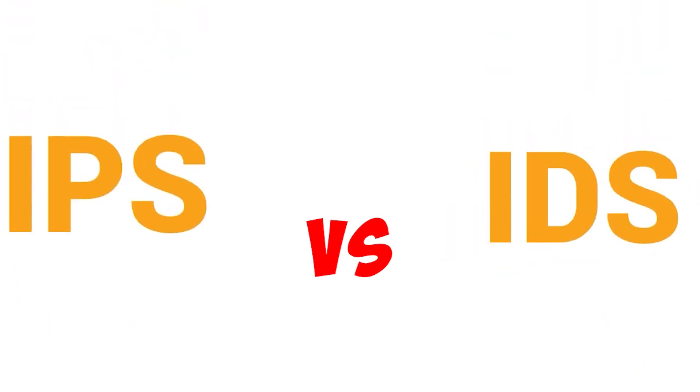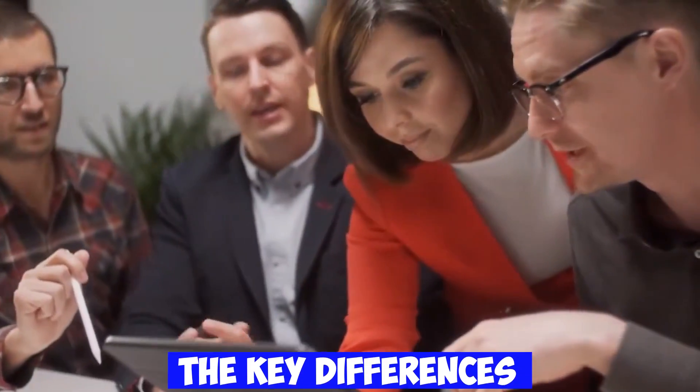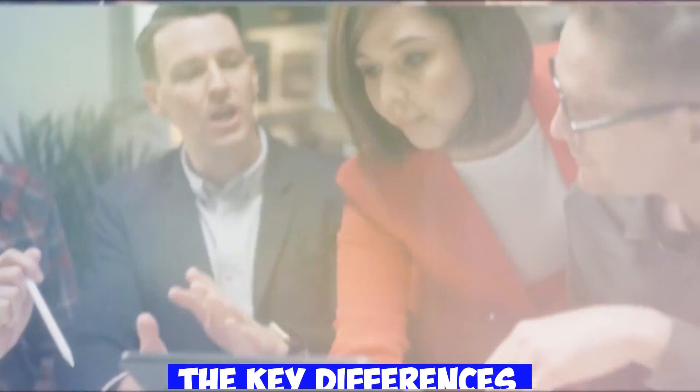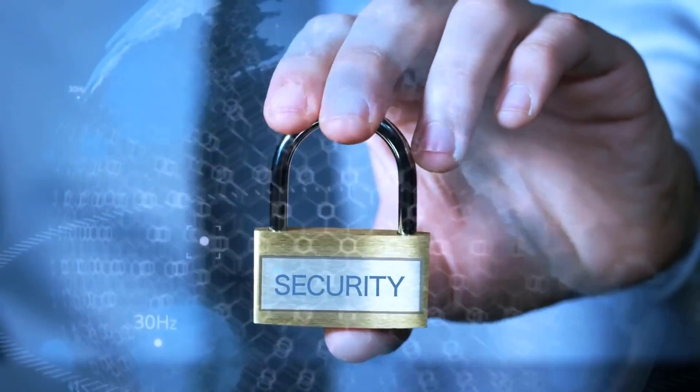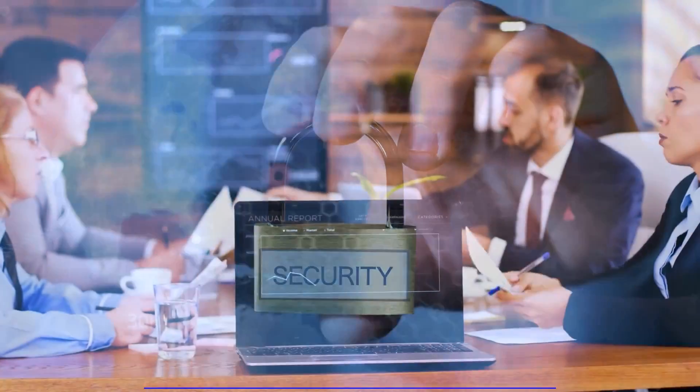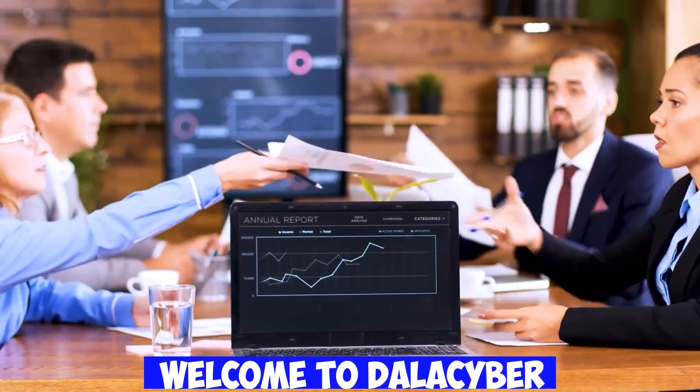IPS vs. IDS – Understanding the Key Differences for Enhanced Cybersecurity. Welcome to DallaCyber.